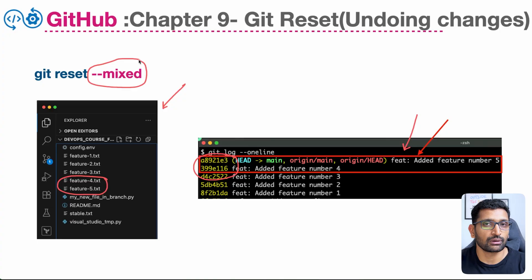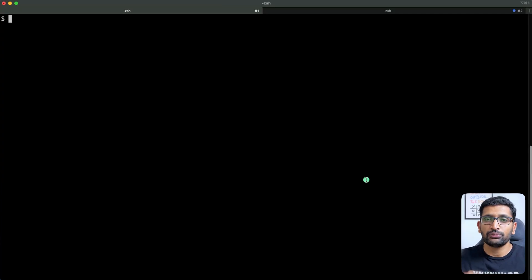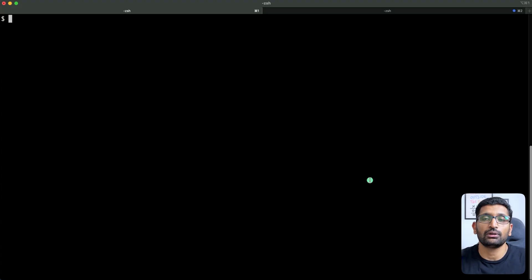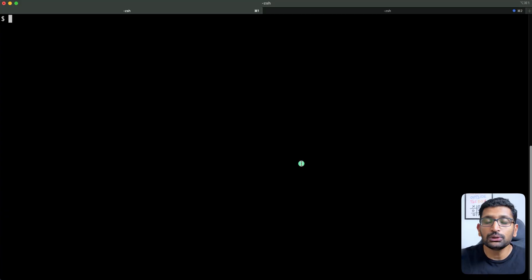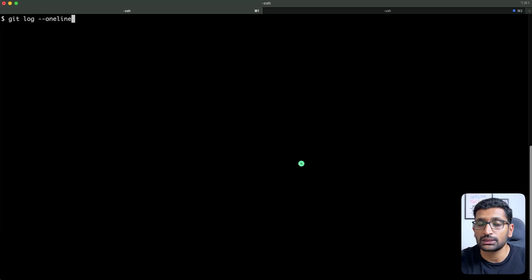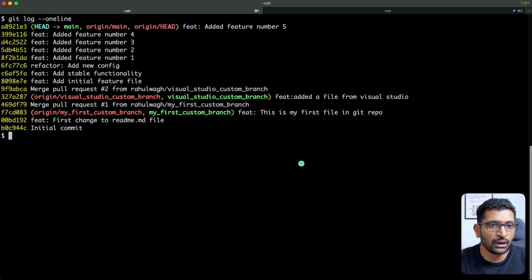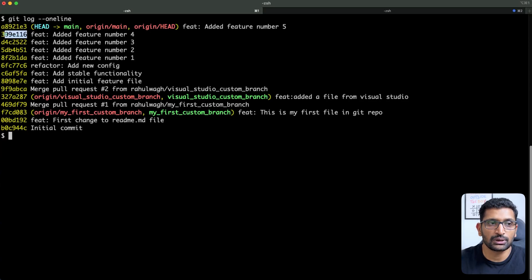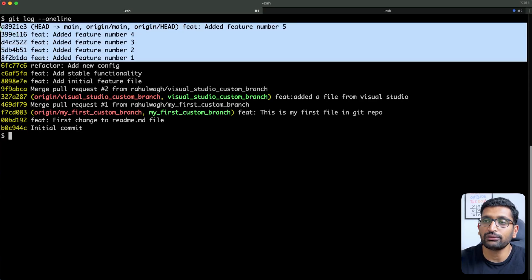Let's jump to the terminal. Before using git reset, we need to know the commit hash of all our previous five commits. The most useful command to use here is 'git log --oneline', which gives you all the commit hashes along with commit messages for all five files. Here you can see the commit hashes highlighted in yellow.